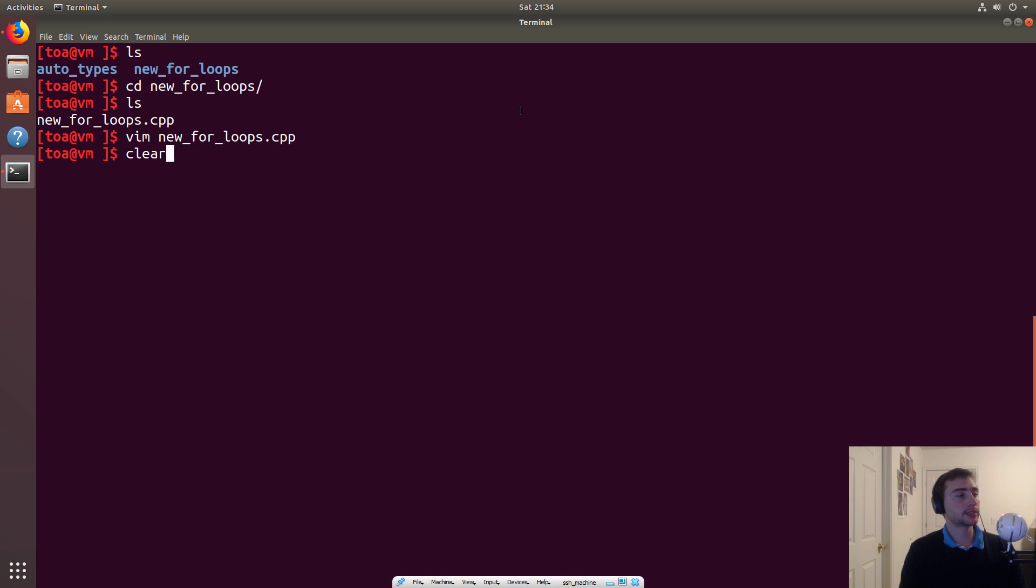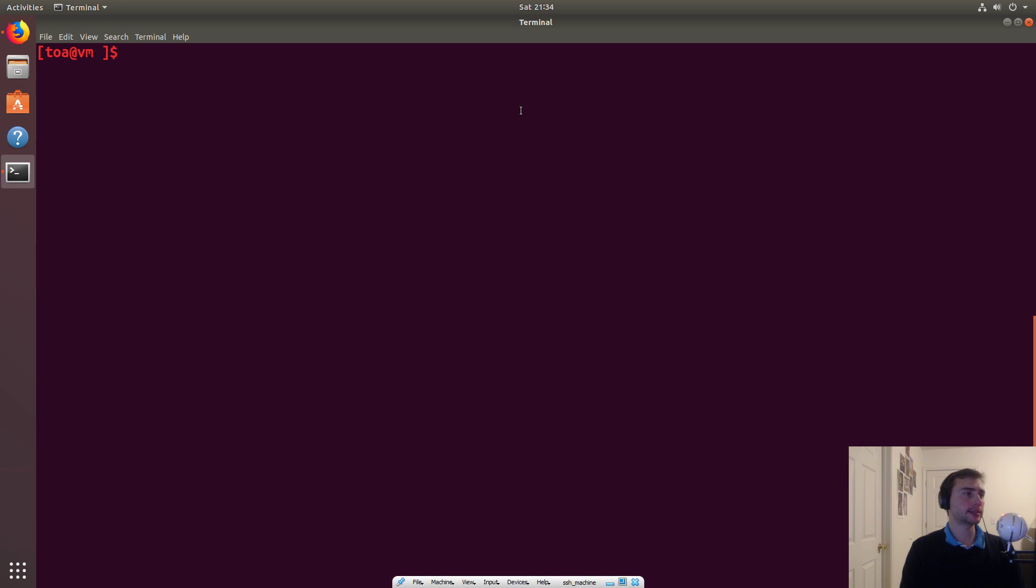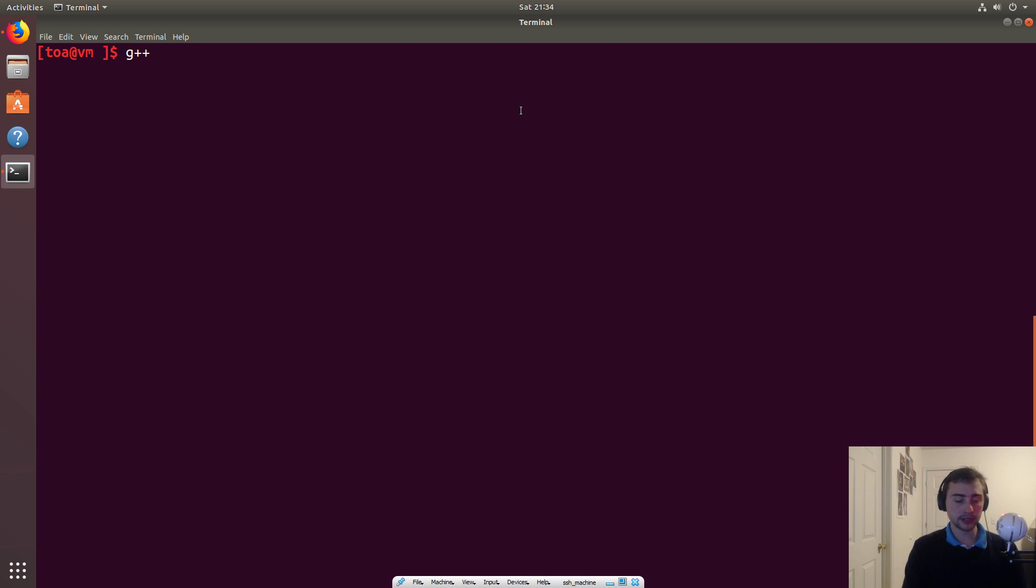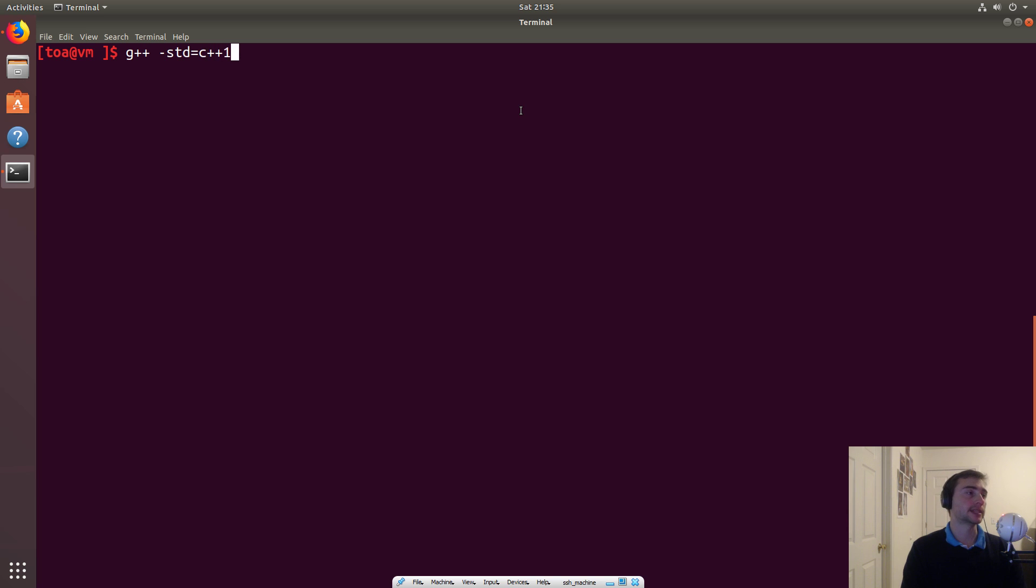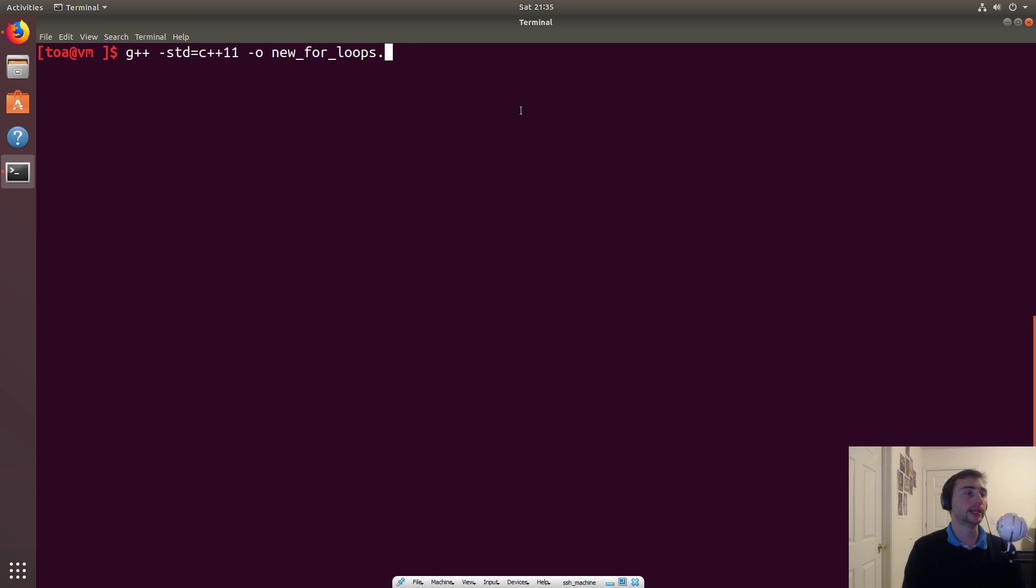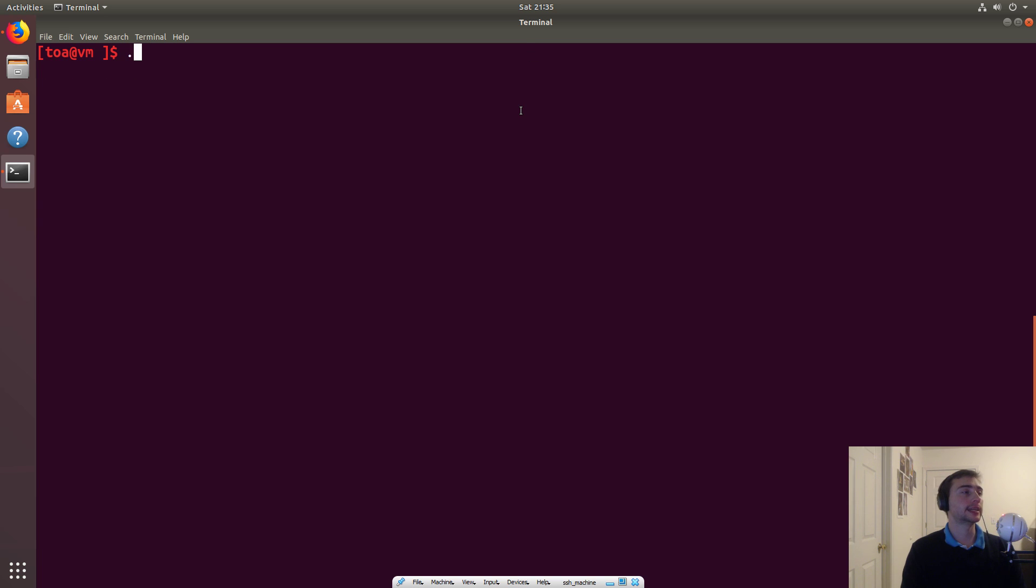So let's go ahead and compile this. So we'll do g++, again, we're using the C++11 standard. So we can specify standard using -std=c++11. Then we'll do -o, our output will be new_for_loops, and then new_for_loops.cpp. And then we'll go ahead and compile this. And let's run it.